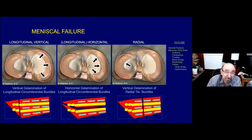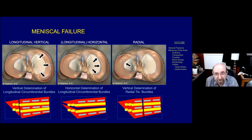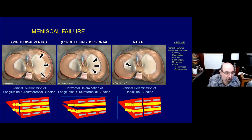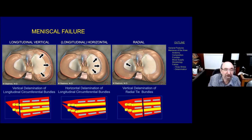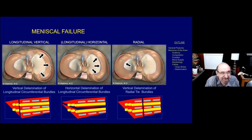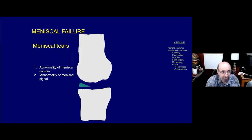Of interest, these three basic patterns of failure are delamination tears, at least in part, because they are parallel to some of the collagen bundles present within the meniscus. So much as we see in tendons and ligaments, delamination failure of the meniscus occurs.